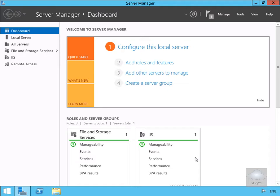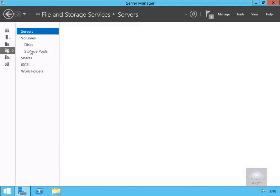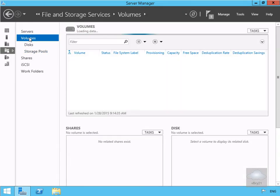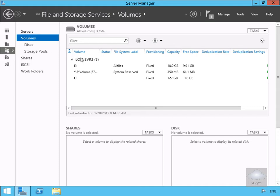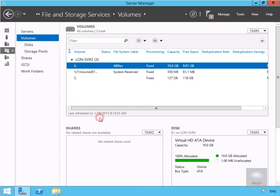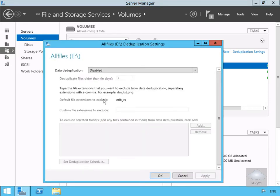Next, we'll come to our server pane, go to File and Storage Services, select Volumes, then right-click on the E drive and select Configure Data Deduplication. We'll select the drop-down and choose General Purpose File Server, and set it to deduplicate files older than three days.